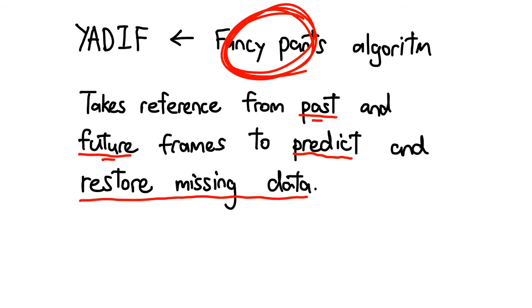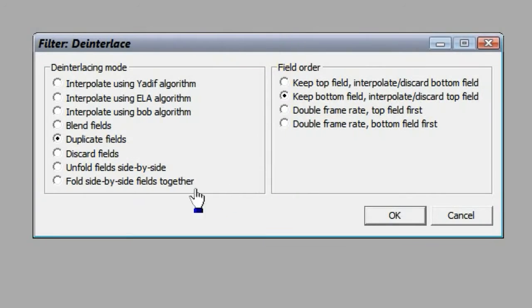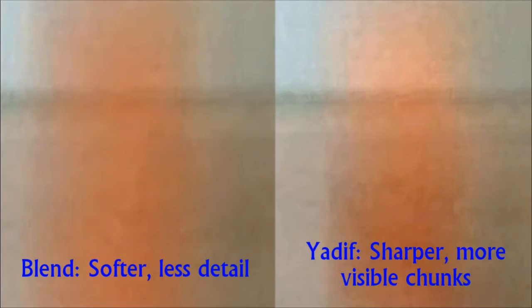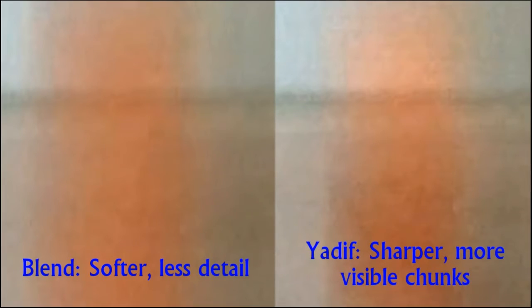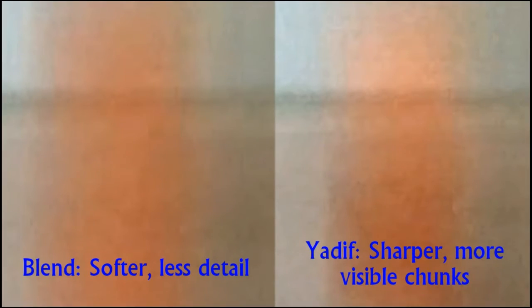To do this, go ahead and set the deinterlaced mode to Yadif. Notice how the individual frames look much better, and the jagged areas get smoothed out really nicely without blurring.